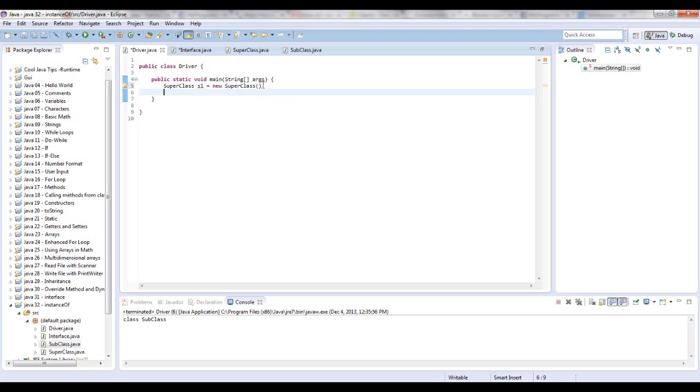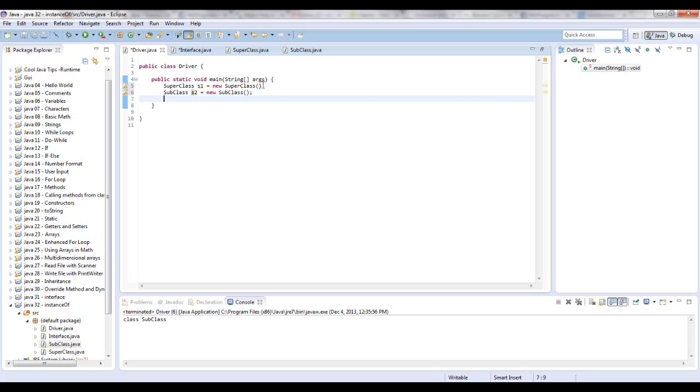Now we're going to create a SubClass. We'll say S2 equals new SubClass. So we're going to want to print out the results. I will end up putting the code I'm about to write in a System.out.println statement.